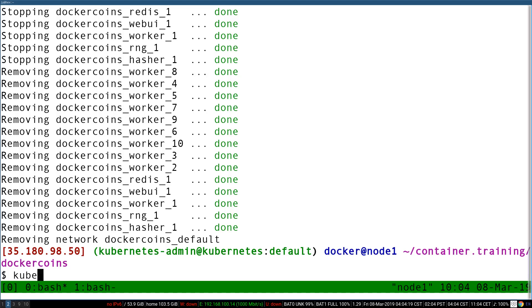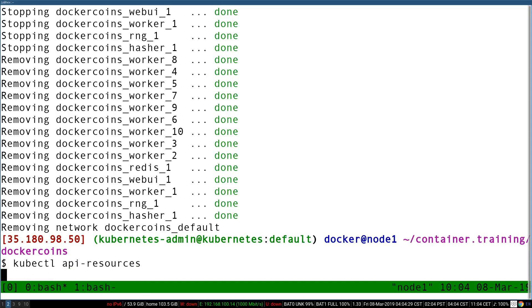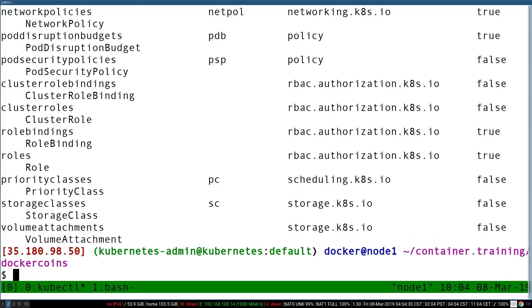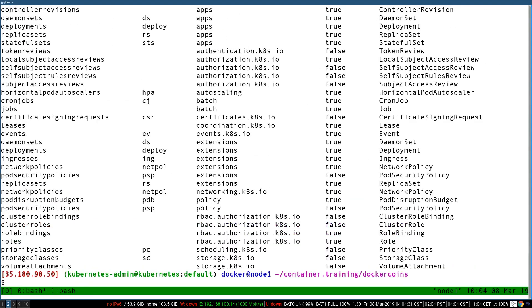In fact, if I do kubectl api-resources, this is going to list all the types known — all the resource types known to the API server — and that's a lot of types.